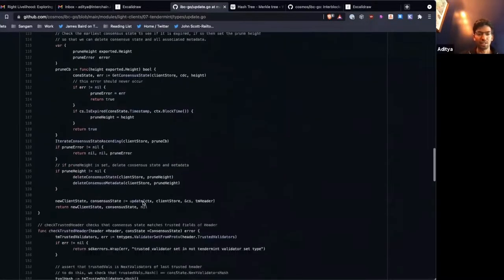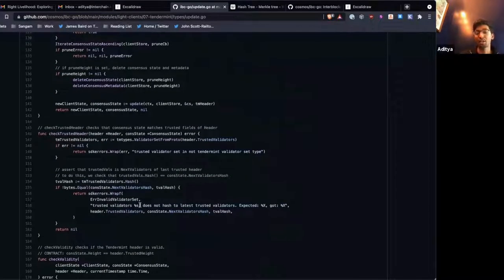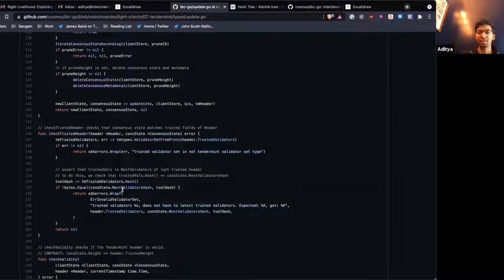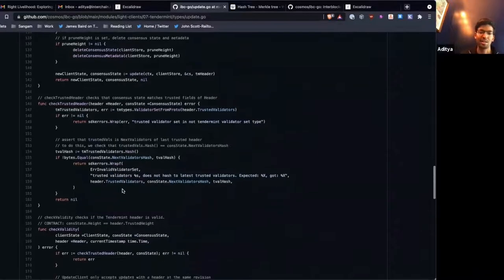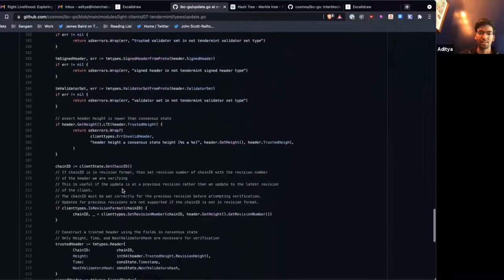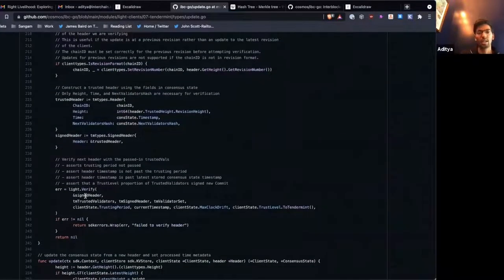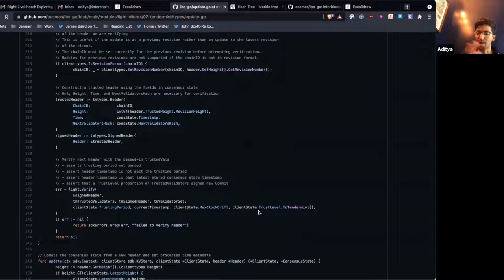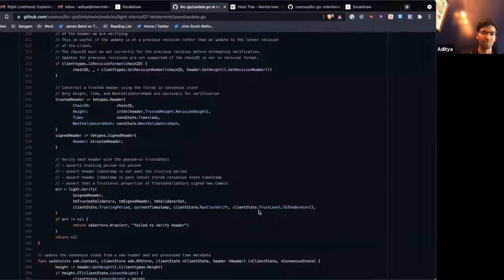After some pruning logic, we check that the trusted validators we received from the header actually hash to the next validators hash that we have in our trusted consensus state. So the trusted validators the relayers gave us — we make sure they hash to the consensus state we already have. Then we take this signed header, take our trusted validators, and make sure they've signed the new header with at least the trust level we've configured — hopefully one-third or two-thirds depending on how secure we want our system.